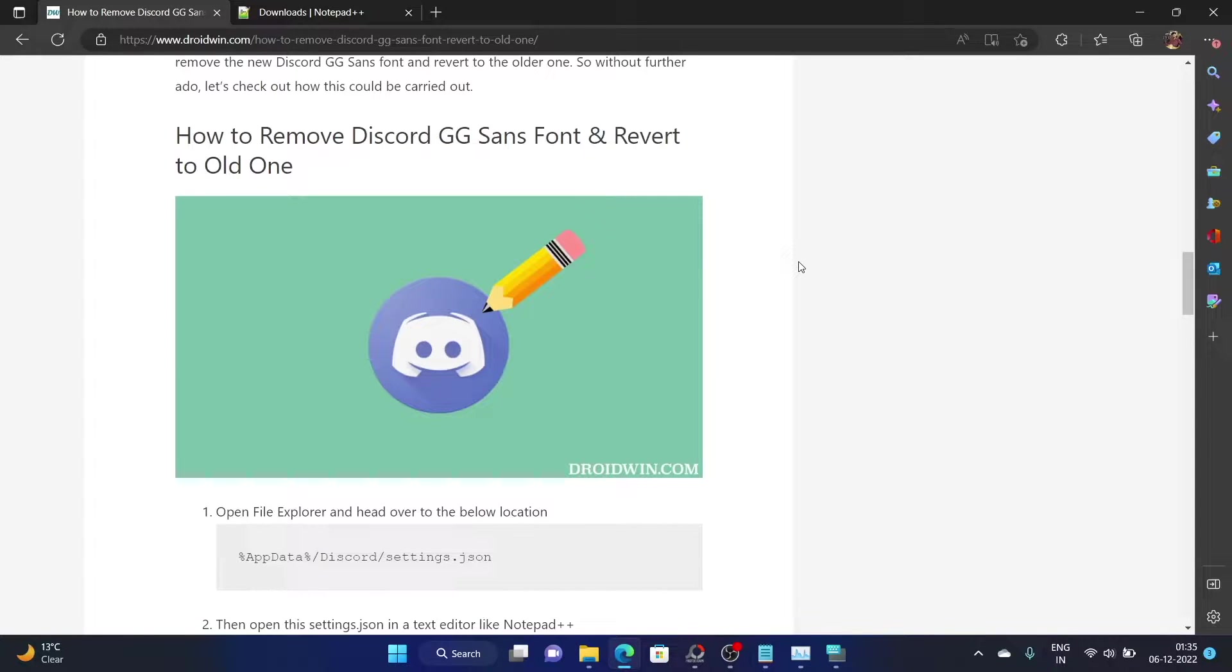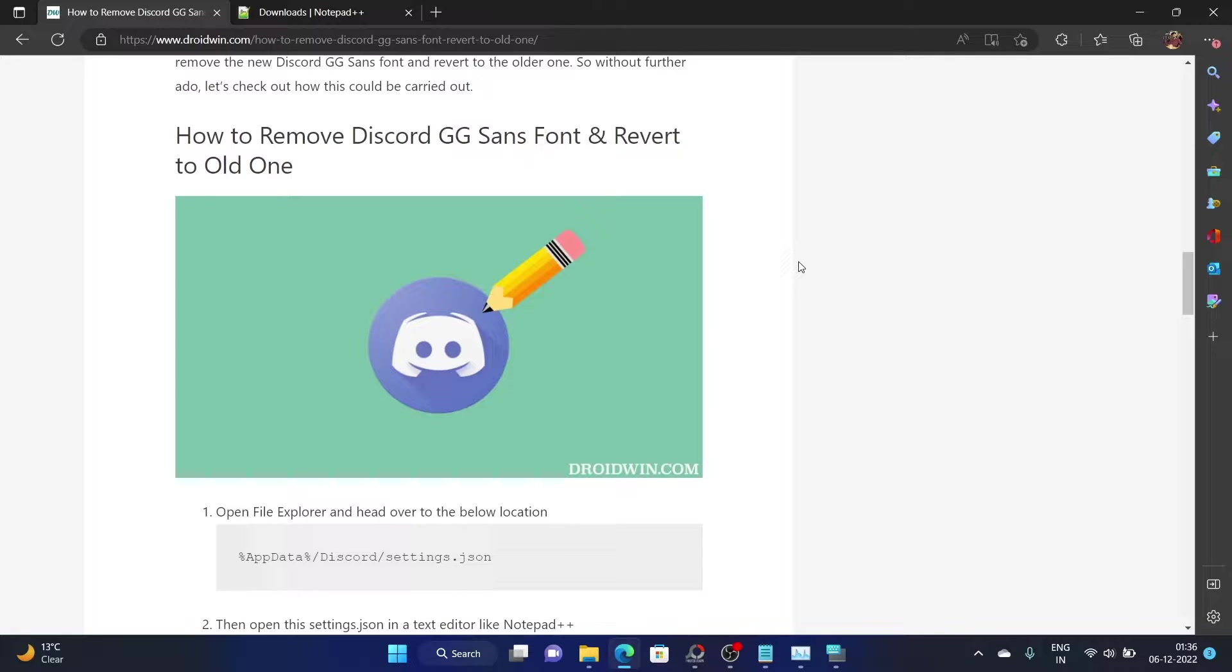Hi guys, this is Sadiq from Droidwin.com. So as you might be aware, Discord has recently rolled out a new GG Sans font style and has implemented this font throughout the app.